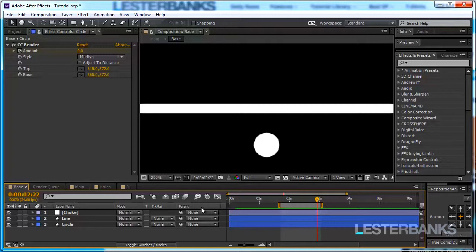We saw how to use the CC Bender effect as well as the simple choker effects that don't usually get their exposure and we use them very nicely in this little animation.